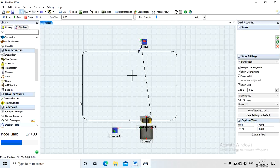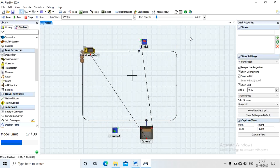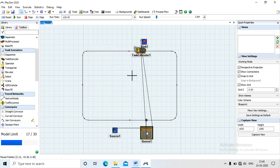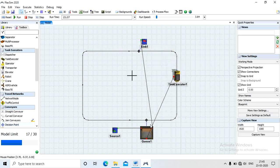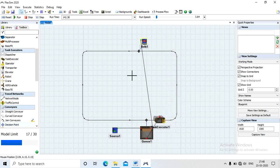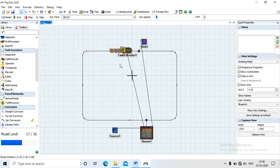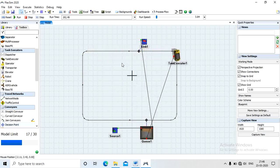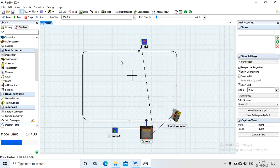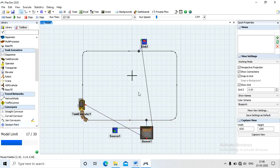The output should be equal to the input. In this problem there is one source, one queue (the pick point), and one sink (the drop point). We use one task executor with a capacity of three products — meaning it can pick three products at a time.